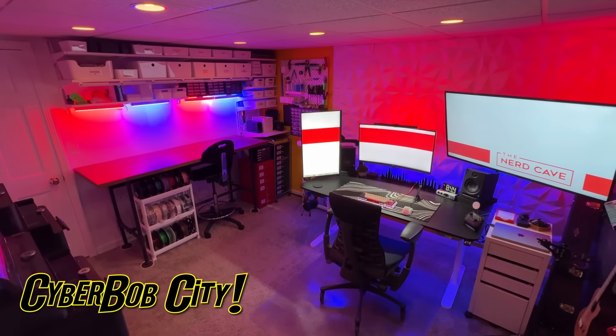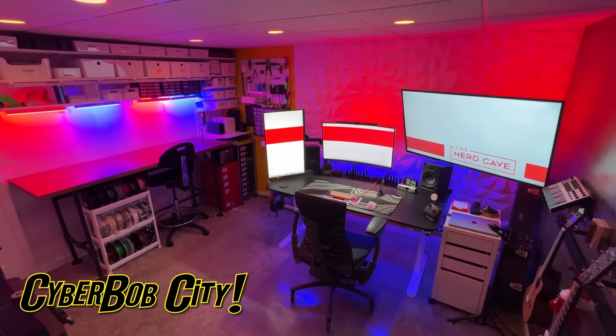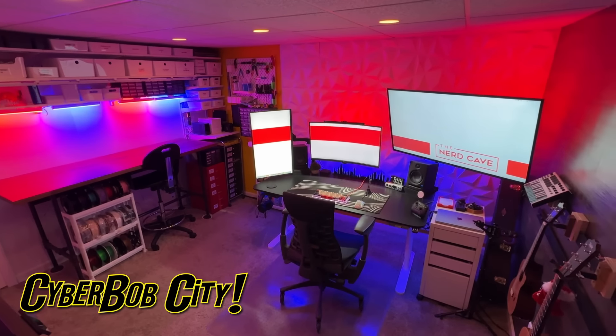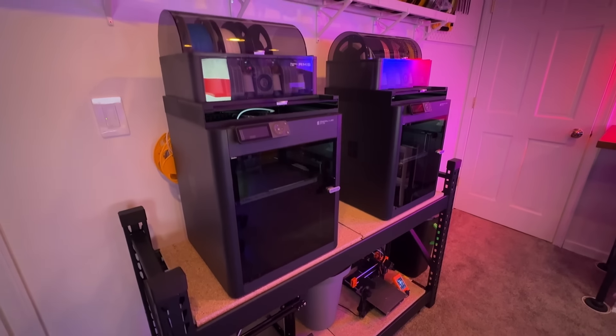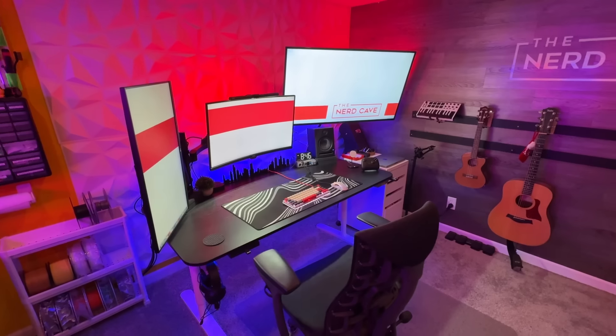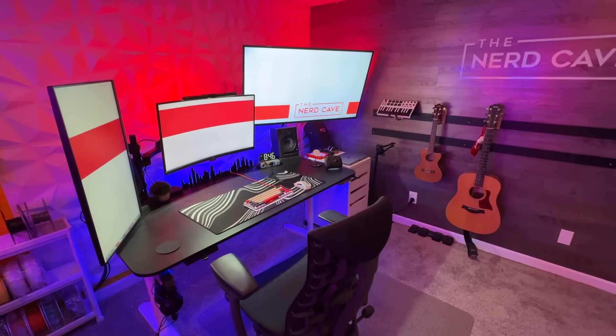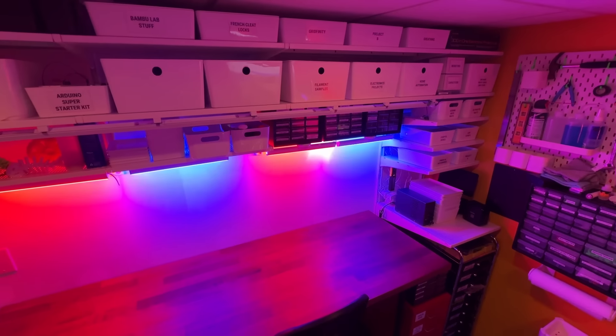Hello everyone and welcome to my basement nerd cave today. This is the place where I do all of my 3D printing, learn guitar, mess with electronics, do some gaming, coding, you name it. It's one of my favorite rooms in the house.